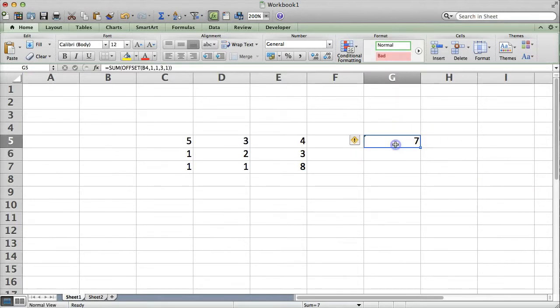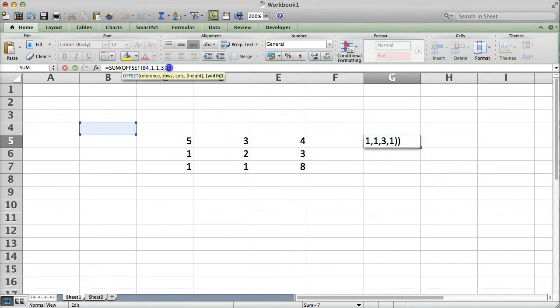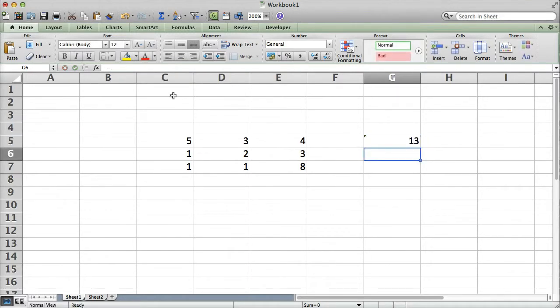What if we want to sum all of these values? So, here we have 7, here we have 6, so it should sum to 13. All we have to do is change the width of this formula to 2. And, it should return 13. And, it does. Which is great.